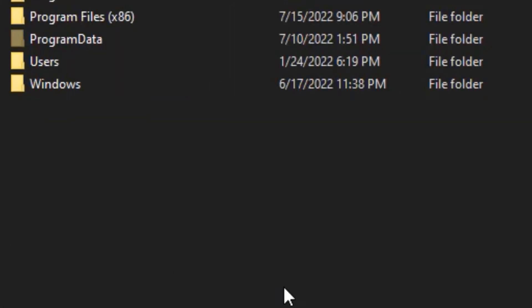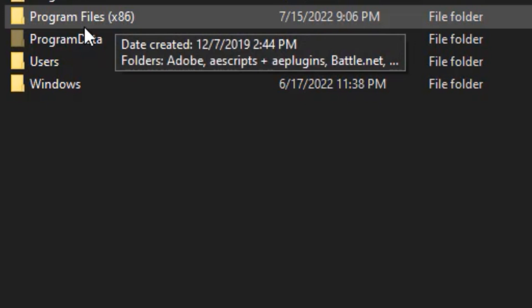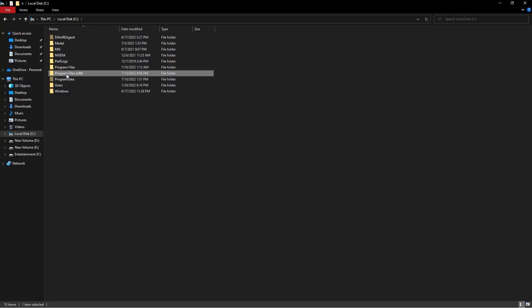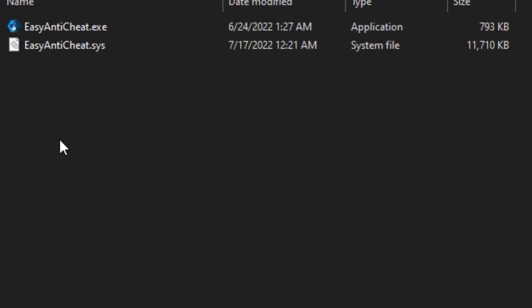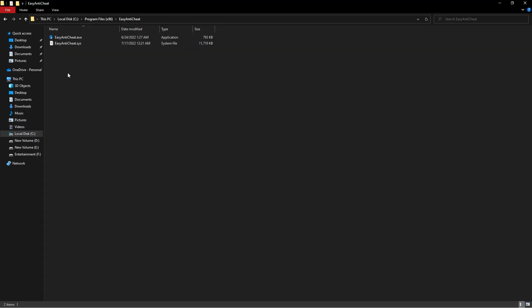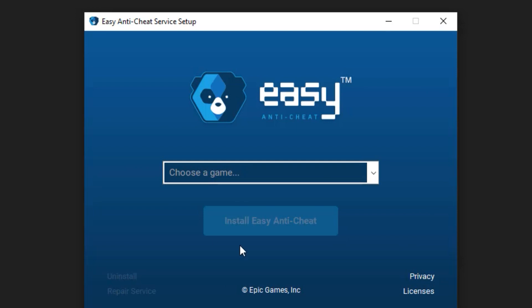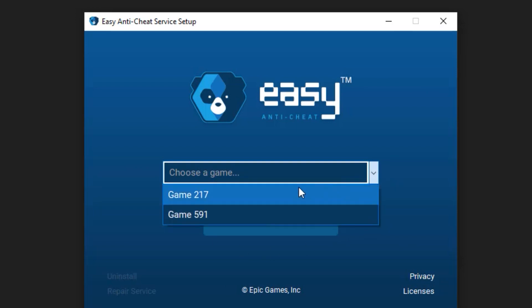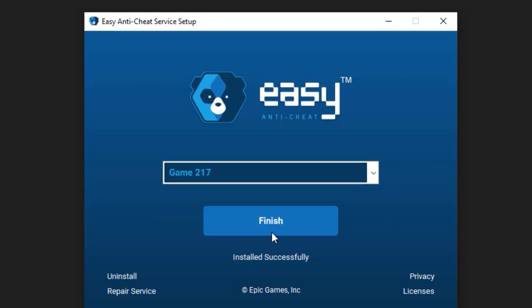Double-click program files x86, and double-click the easy anti-cheat folder. It will show you these files. Double-click the easy anti-cheat application and then click yes on the pop-up. It will show you an easy anti-cheat service setup. Click on this and select game 217, then click on repair service. After that, click finish.